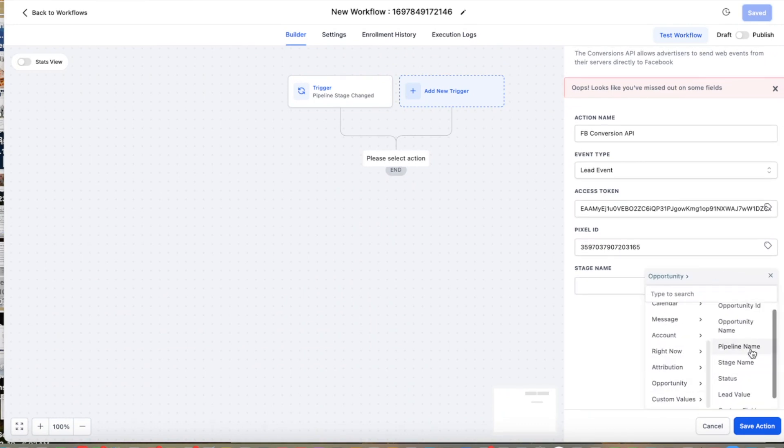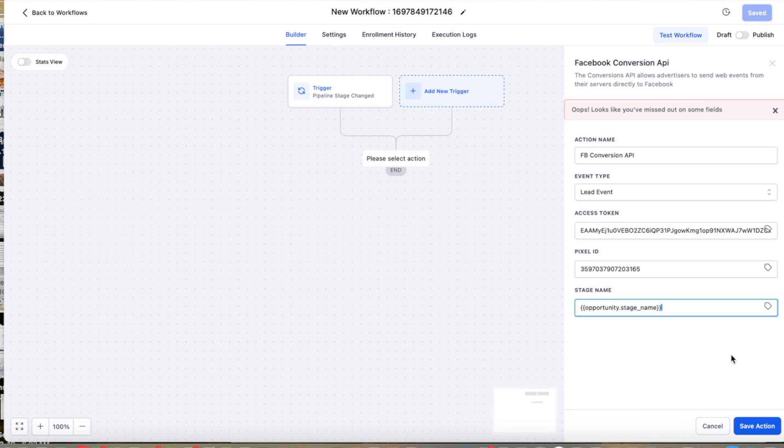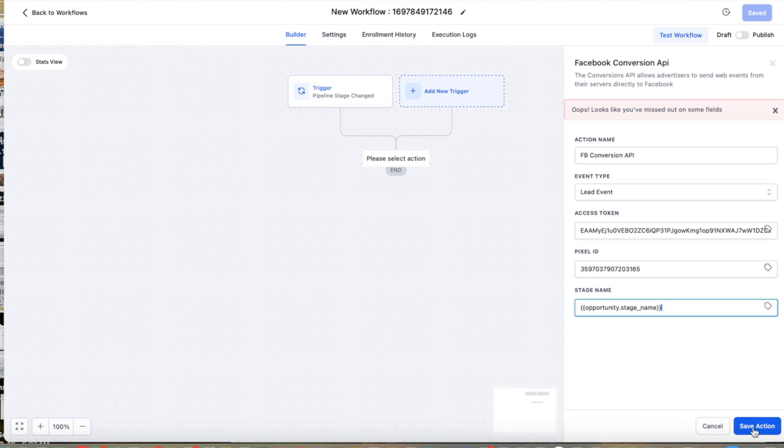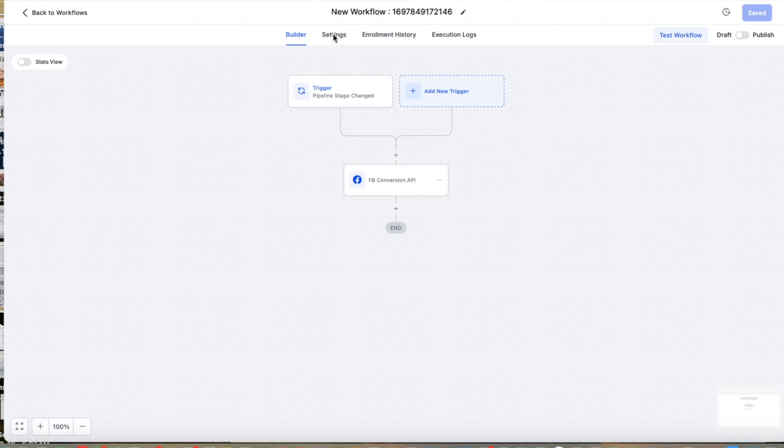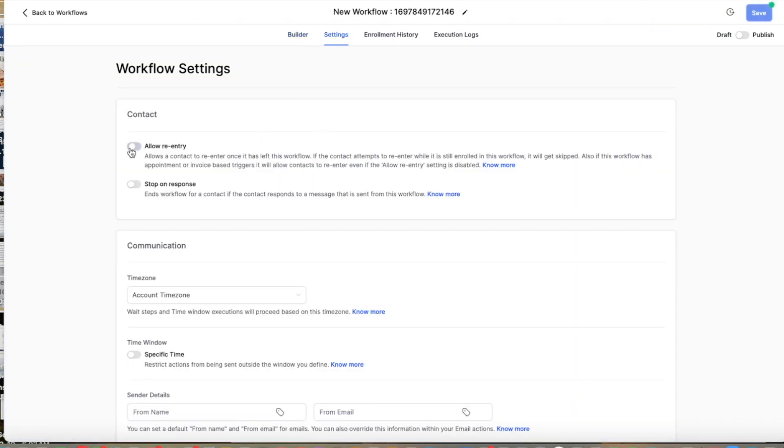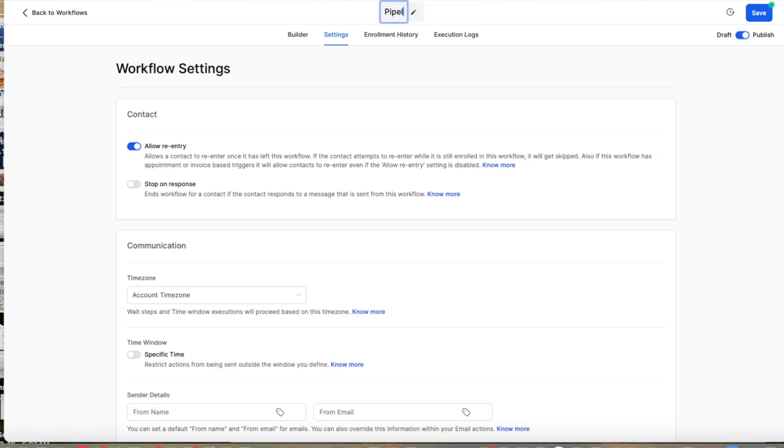Okay, there we go. We're going to publish this. But before, we're going to allow re-entry, then we're going to publish it.